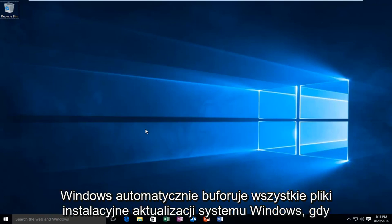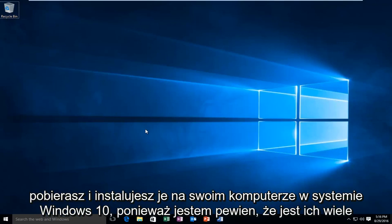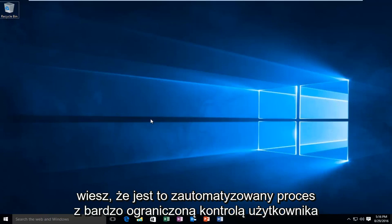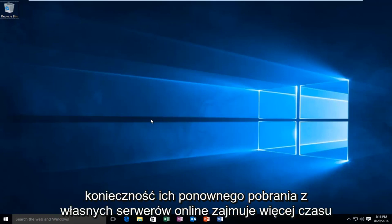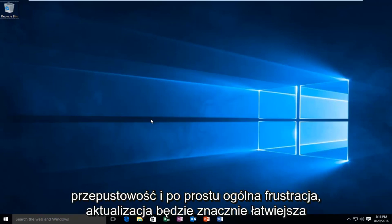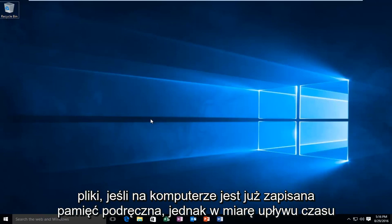Today I'm going to be showing how to clear the Windows Update cache in Windows 10. Windows automatically will cache all Windows Update installation files when you download and install them onto your computer. In Windows 10, as I'm sure many of you are aware, it's an automated process with very limited user control. One positive aspect about caches is that Windows can reapply updates without having to download them again from their own servers online, taking up more time, bandwidth, and just overall frustration. It's going to be a lot easier to update files if there is a cache already stored on the computer.